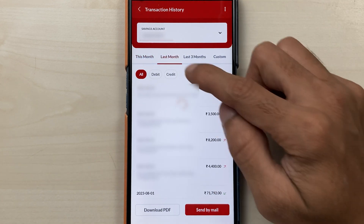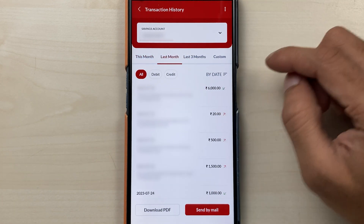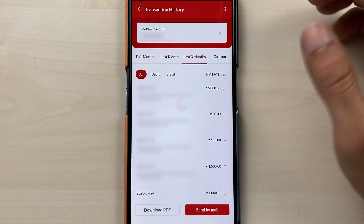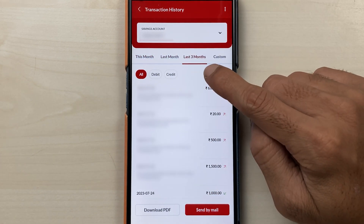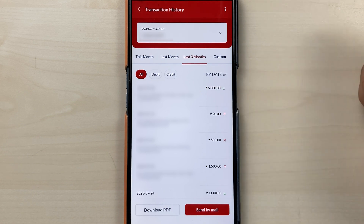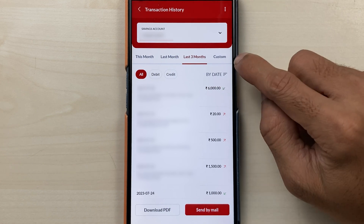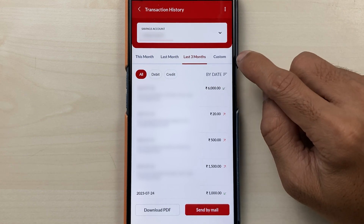If I want to check the last month statement it will show me that, and similarly I can check for the last three months as well.